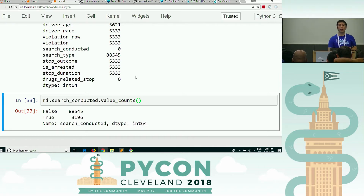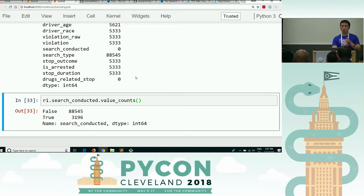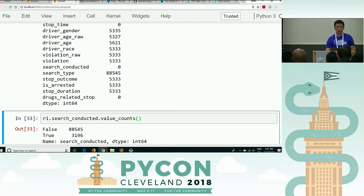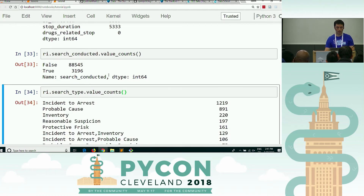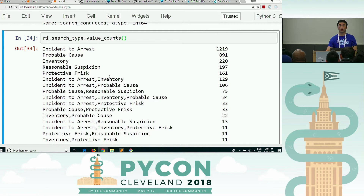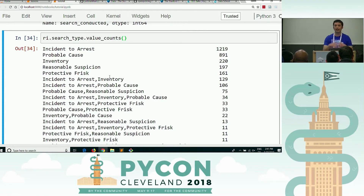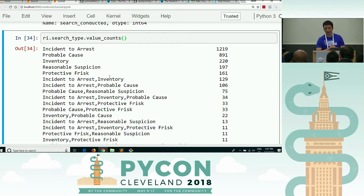Great question. Search conducted is true or false, but search type is a bunch of categories — it's not a true/false. It is: what is the type of search? You would have discovered that on your own when playing around with the data. Obviously it's not obvious.